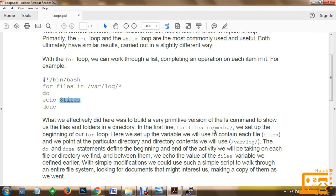In the first line, 'for files in media', we set up the beginning of our for loop. Here we set up the variable we will use to contain each file within the files variable, and we point at the particular directory and its contents. We will use the particular directory /var/log. We will take some more examples as well.